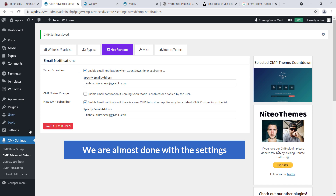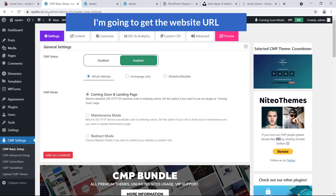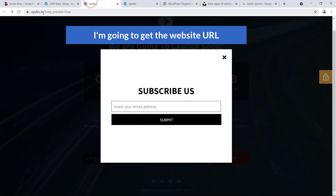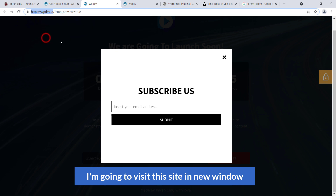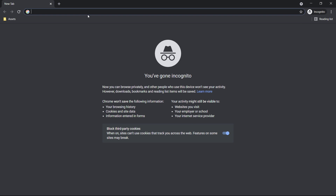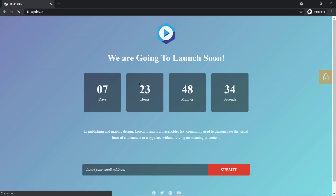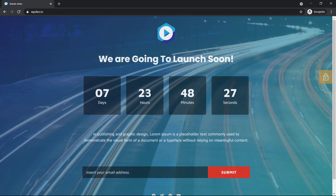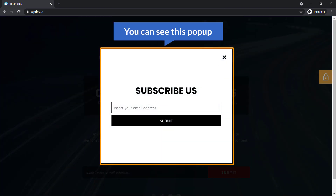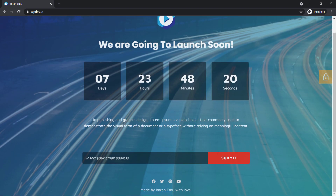We are almost done with the settings. Now I'm going back to the plugin dashboard, grabbing the website URL, and visiting the site in a new incognito window. Here it is — you can see the pop-up. Close it and you can see a nice logo, the title, time countdown, description, and subscription form.